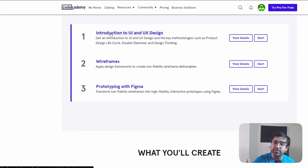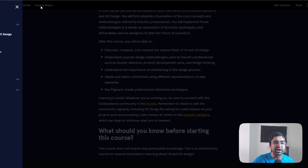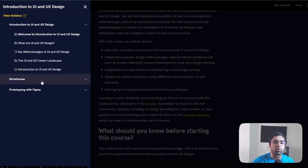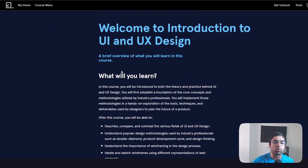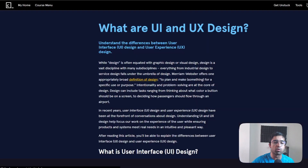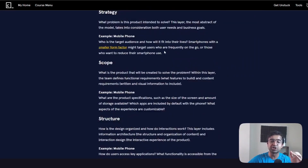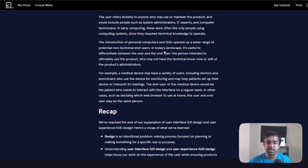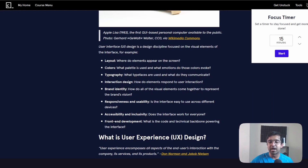The course covers introduction to UX and UI design, wireframing using Figma, and prototyping using Figma, so it's also a great way to learn Figma. You get a course menu so you can see exactly which lesson has what topics. Everything is step-by-step — click next and it goes to the next lesson. There are interactive videos, structured images created specifically for this course, and a community forum where you can talk to others. They also have a focus timer to track how long you study.